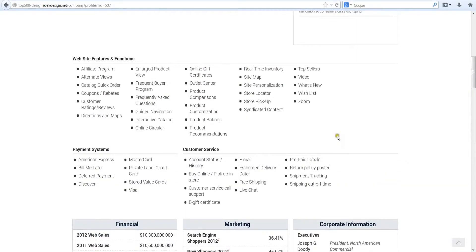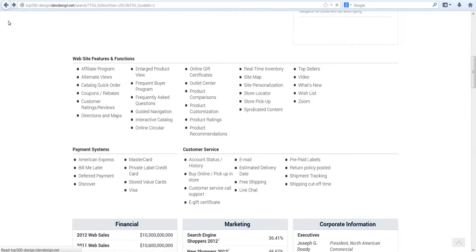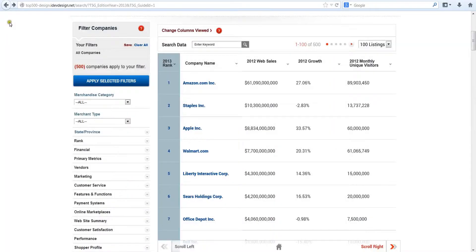Before moving on to more advanced features of the Top 500 database, let's look at two other basic functions: search and sorting of the data.